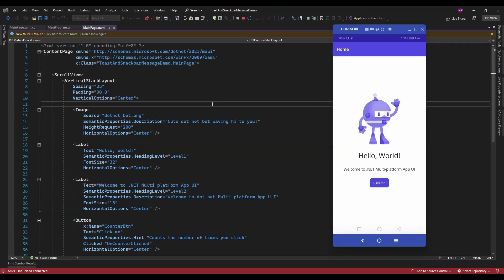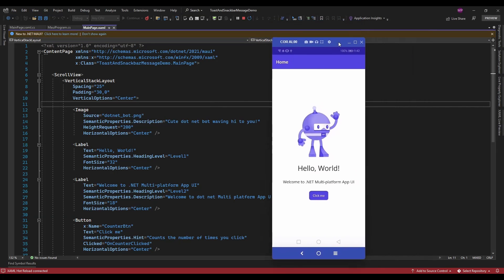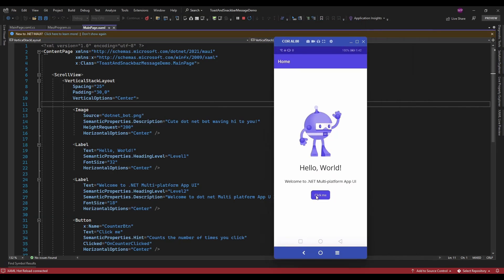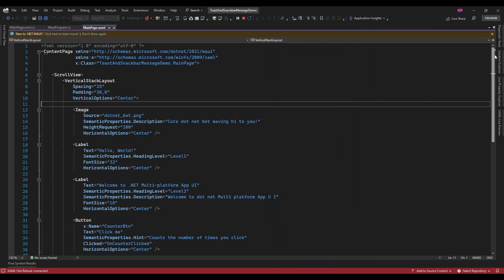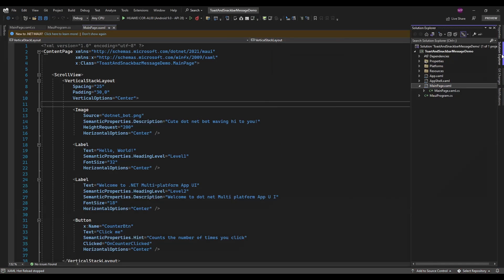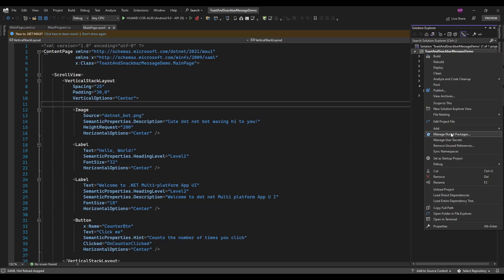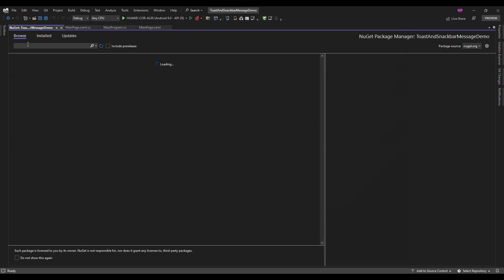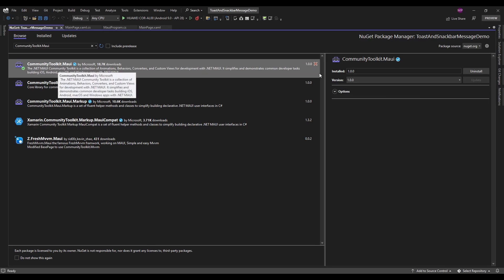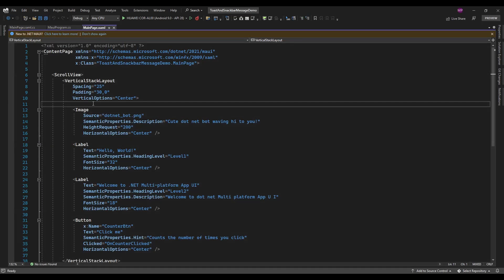Hello guys, welcome to my channel. In this video I am going to show you a demo about displaying toast messages and snackbar messages in a .NET MAUI application. I just created a new project, and on the click of a button I am going to display a toast message. For that I am going to use a plugin called CommunityToolkit.Maui. Just install this plugin in your project, and after installing it, initialize this plugin in MauiProgram.